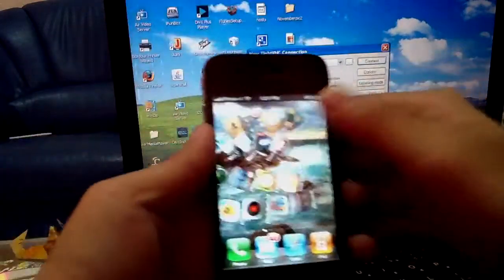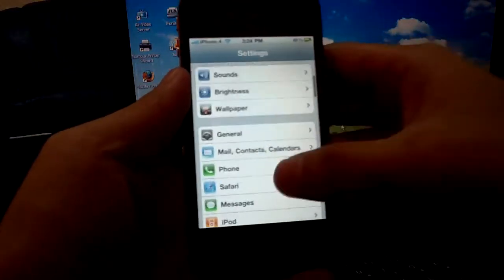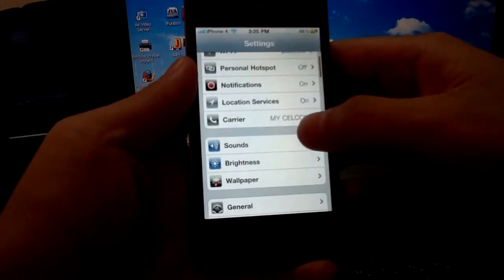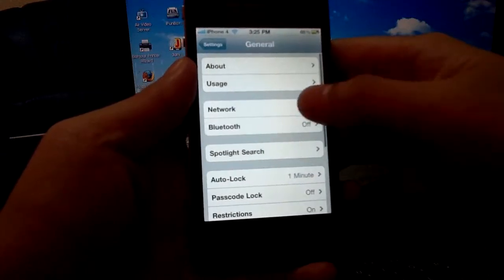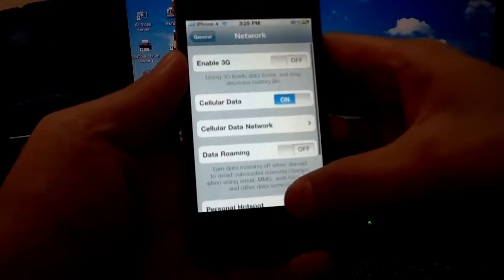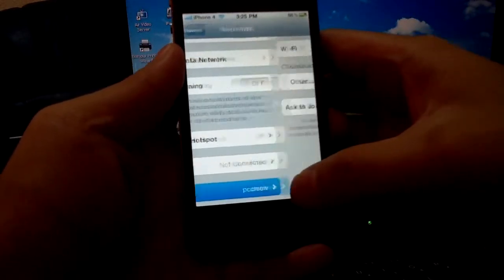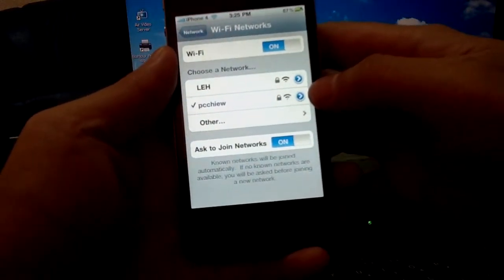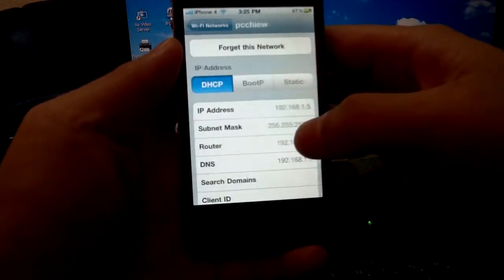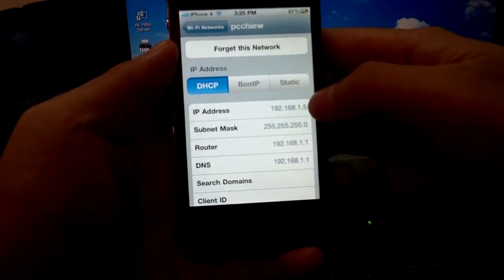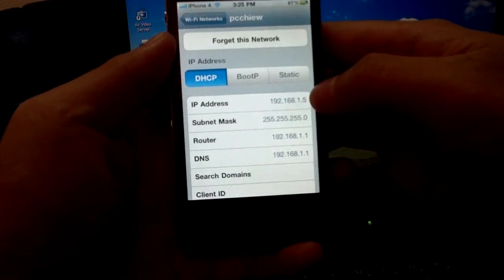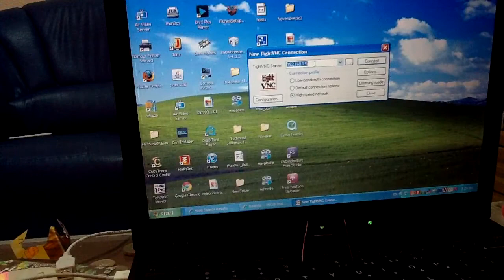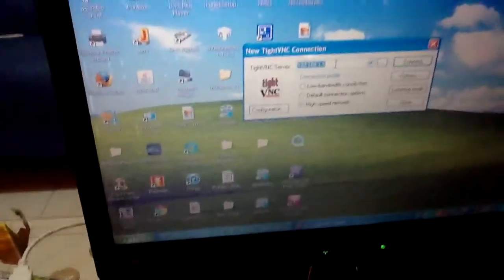And just check your IP address on your iPhone. Where is your IP address in your iPhone? You just click on Settings, and go to General, Network, and then click on Wi-Fi, and click on your Wi-Fi name. You will see the IP address of your iPhone is 192.something, 168.1.5. So you just key in your iPhone IP address in your computer.